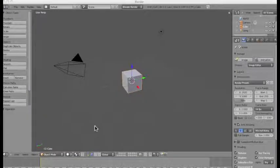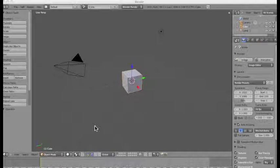Hello and welcome to another introduction video workshop to Blender 2.5. In our previous introduction workshops we've explored some of the basic mathematical concepts to working in this wonderful 3D modeling and animation software that can be downloaded at Blender.org.